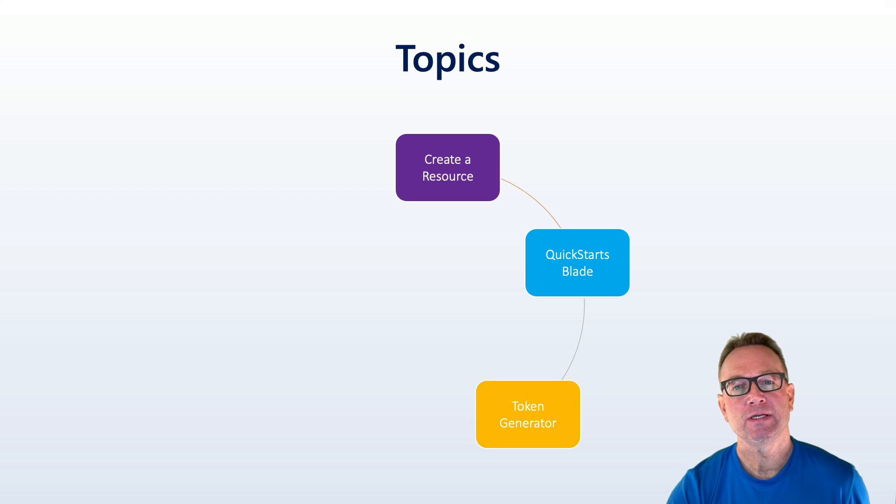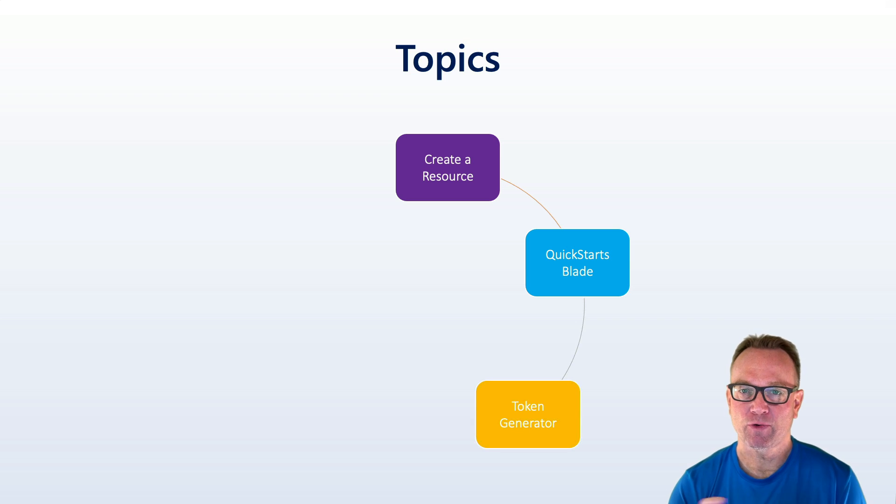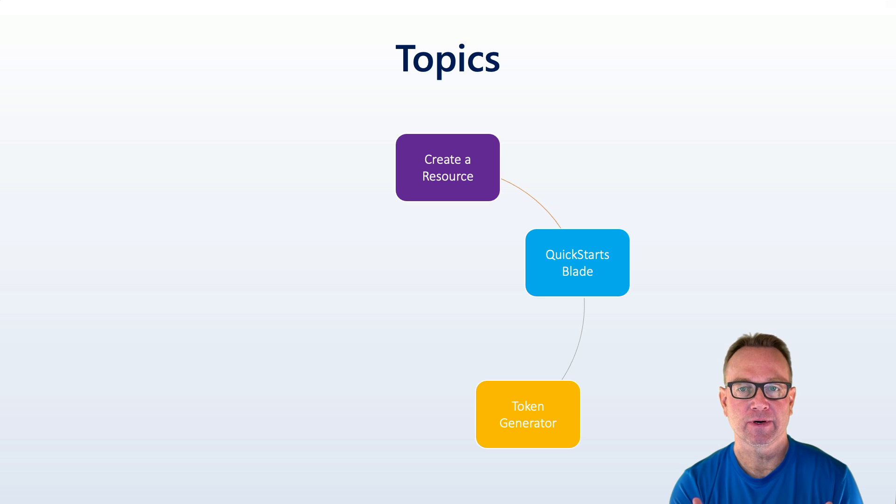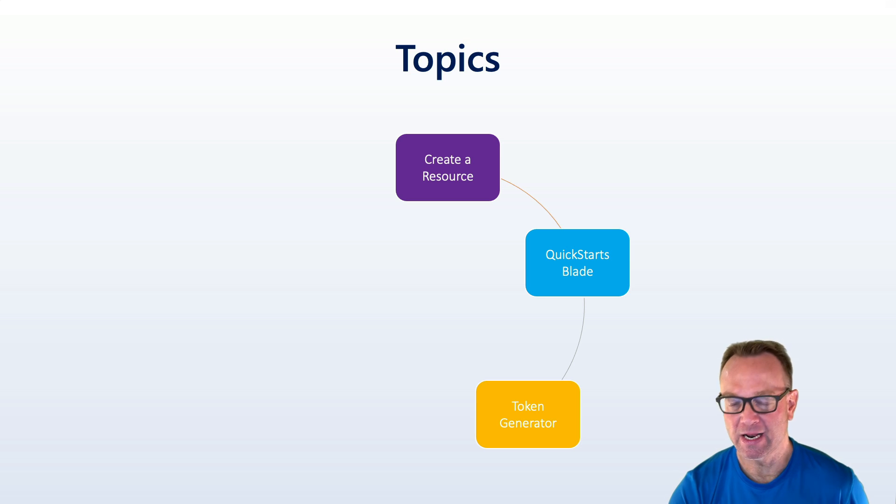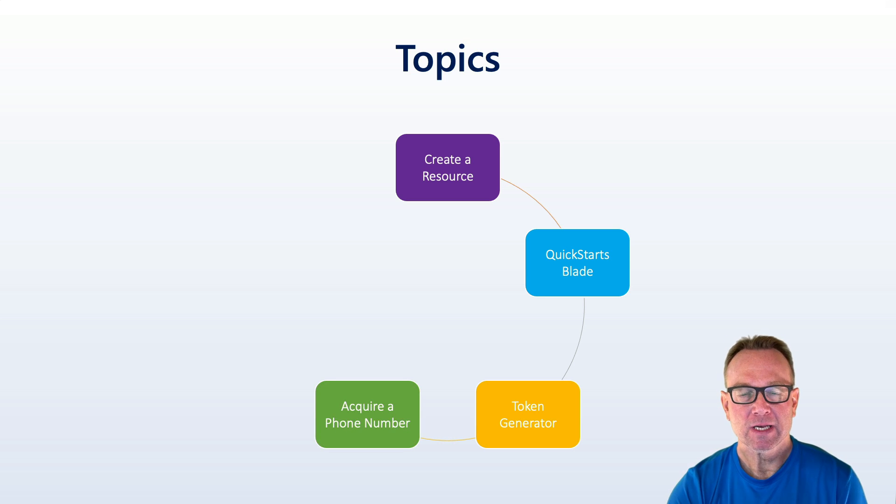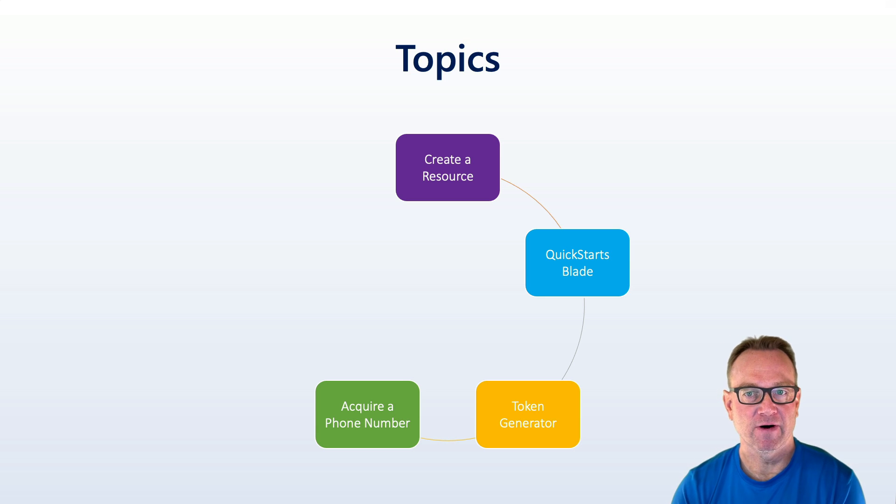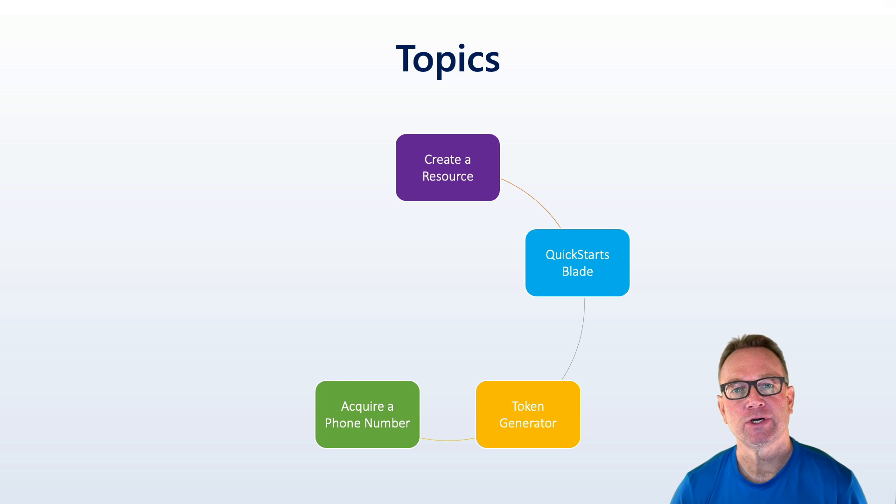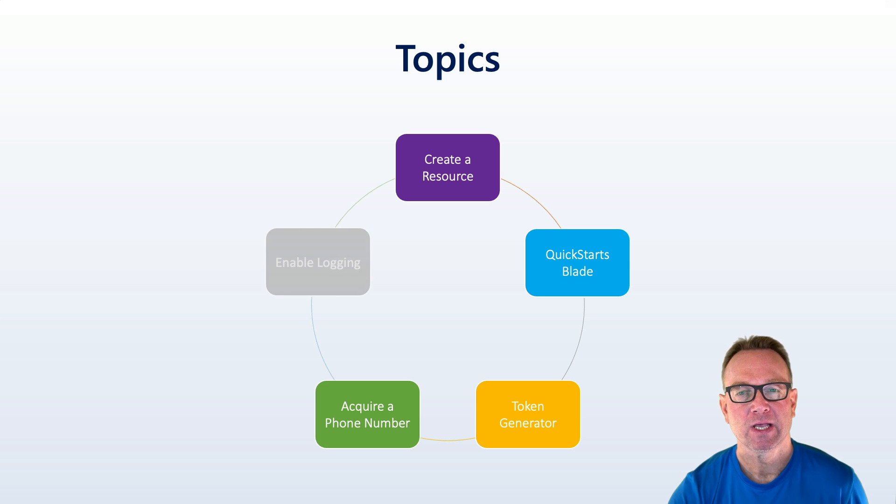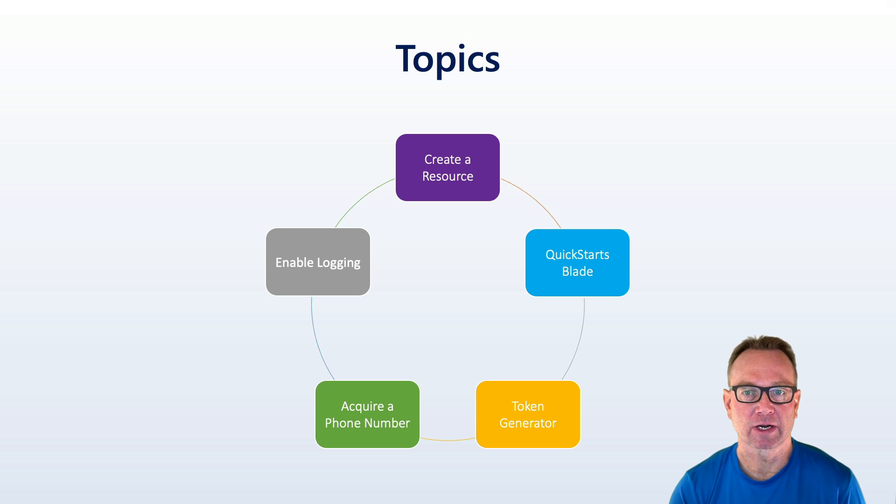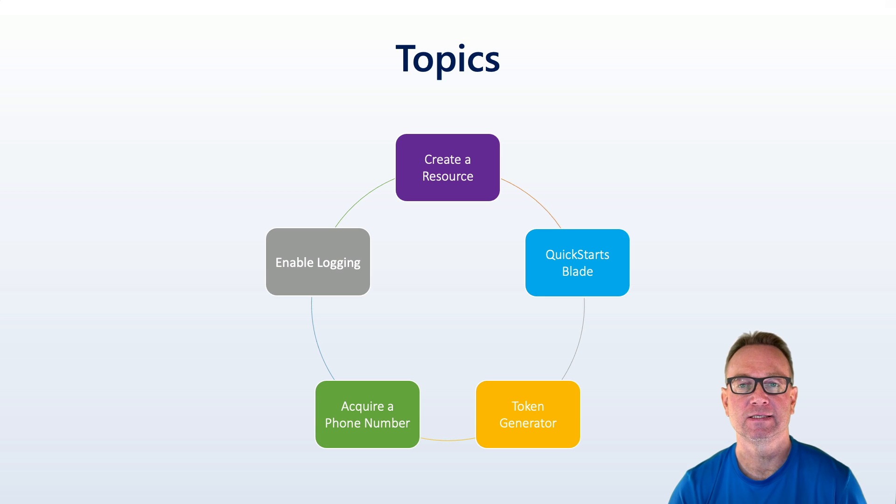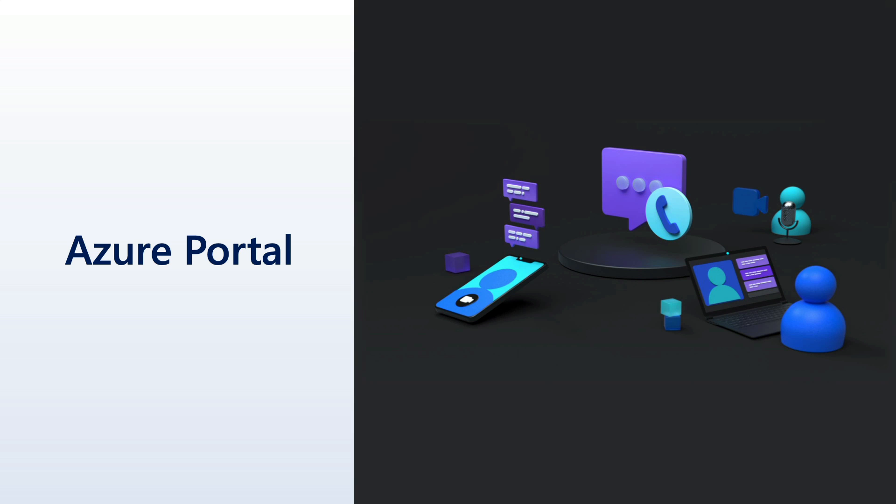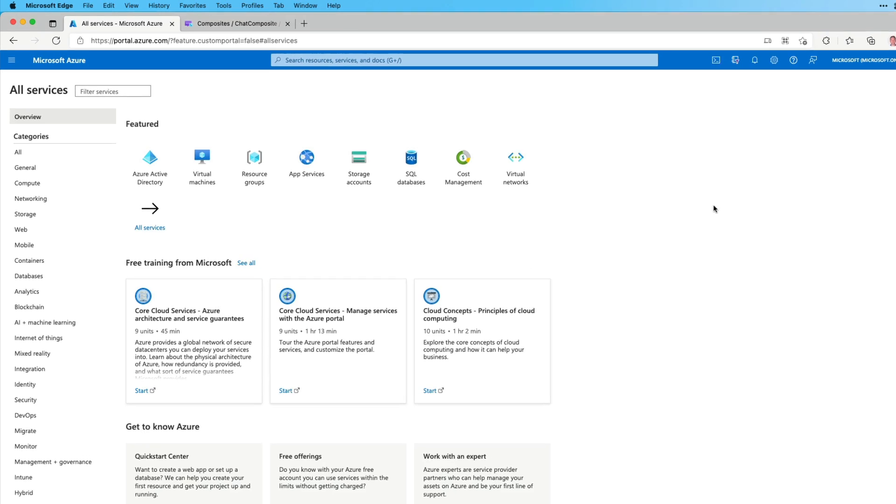Now we're also going to jump into a token generator. This is useful when you want to try out a feature. I'm going to show that towards the end of this video. You just need a quick user identifier and a token so that you can try out a given feature. The other thing we're going to talk about is how you can get started acquiring a phone number. Then we're also going to look at diagnostics and logging and how you can get started creating that resource so that you can get insights into what's going on with your Azure Communication Services resources. So with that, let's go ahead and jump right into the Azure portal.